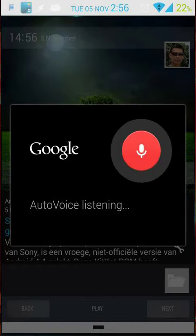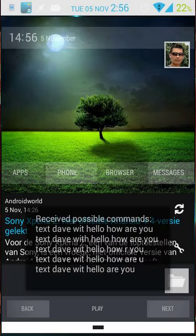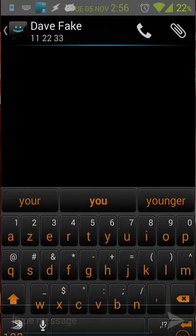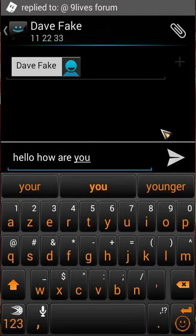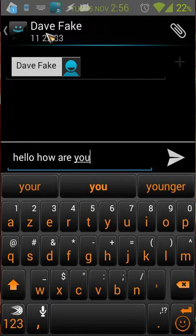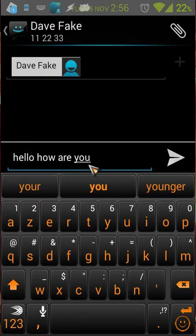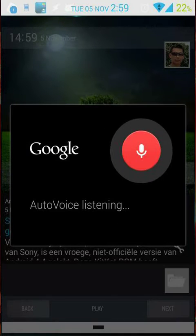Another example would be texting someone. Text Dave with: hello, how are you. You will see my contact name and the text will be 'hello how are you.' Let's go back to the home screen.